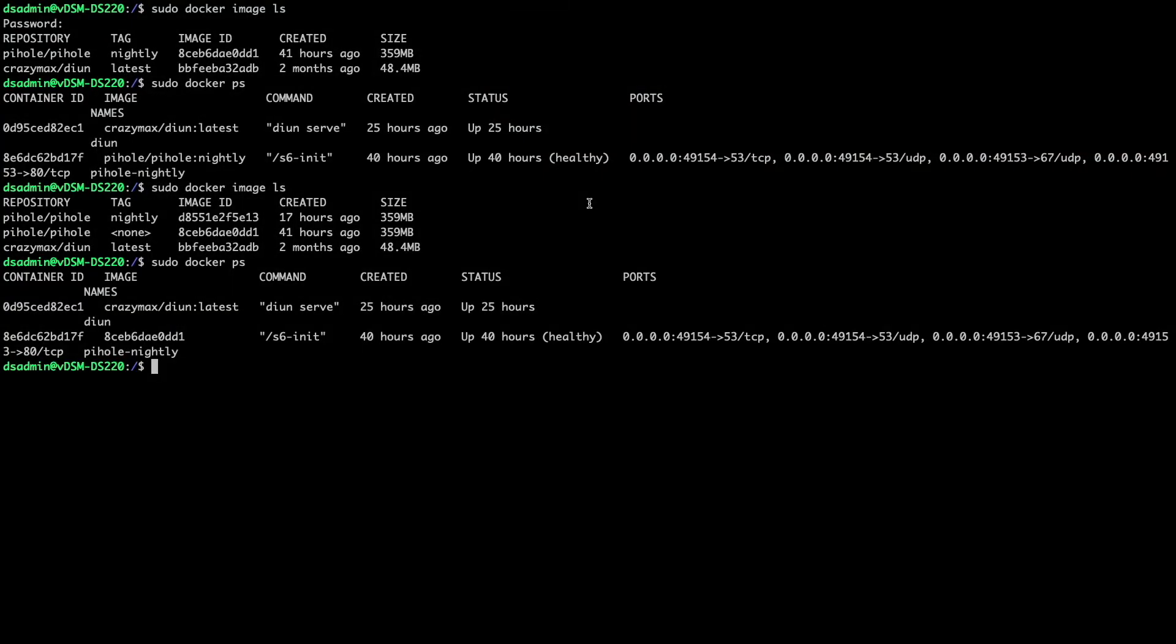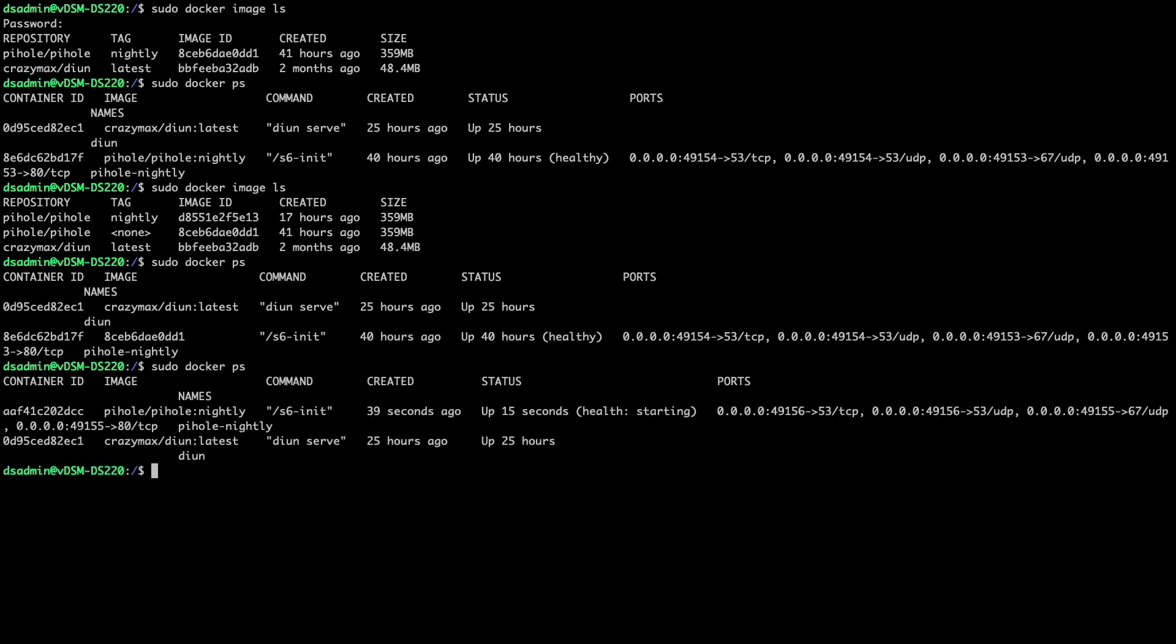Now, from the command line, I can confirm that the Pi-hole nightly container is using the new image by running the docker ps command. And for good housekeeping, I'll also delete the old Pi-hole nightly image by using the docker image prune command.